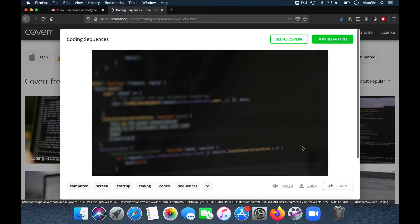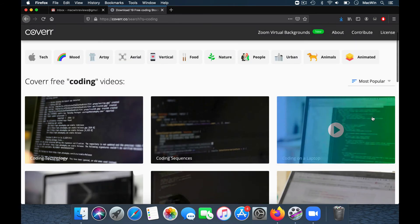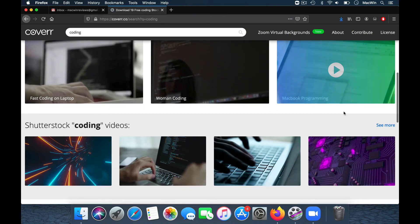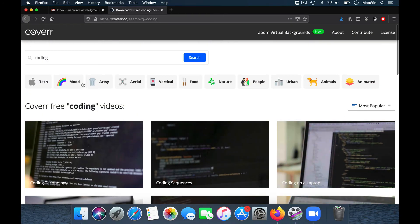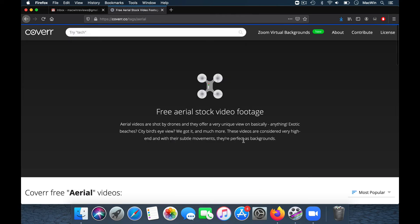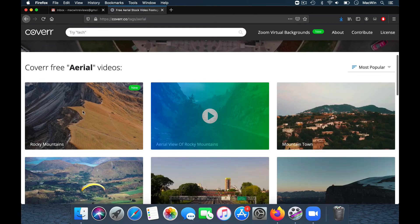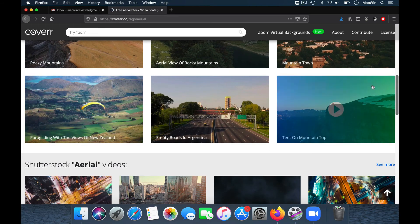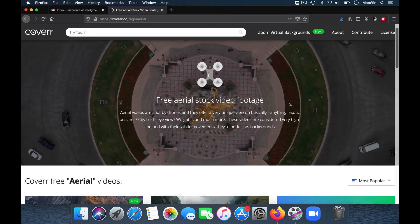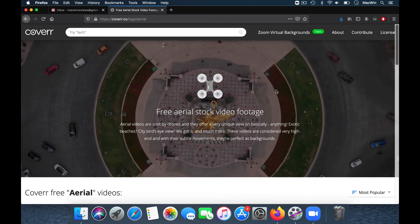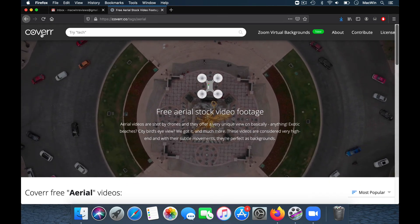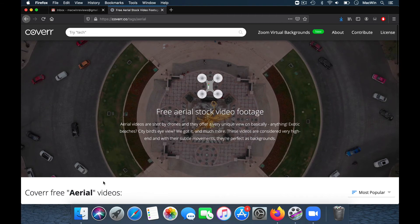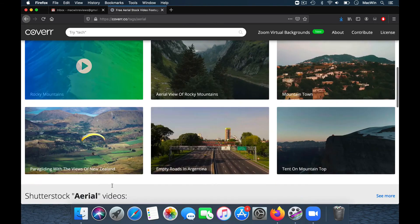The categories span various verticals. There are some aerial views as well — nice cool ones where you get to see rocky mountains and mountain-top views. You can download these videos from the site and start using them in your Zoom calls. They are also now offering Zoom virtual backgrounds as a special category, which started up during the lockdown.